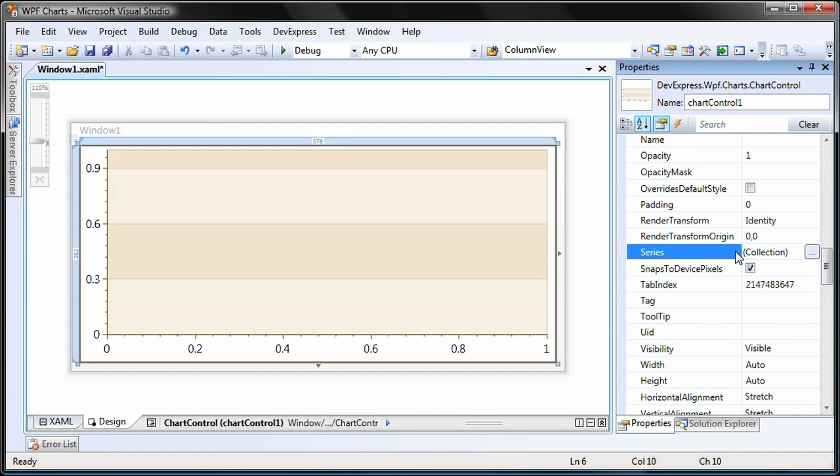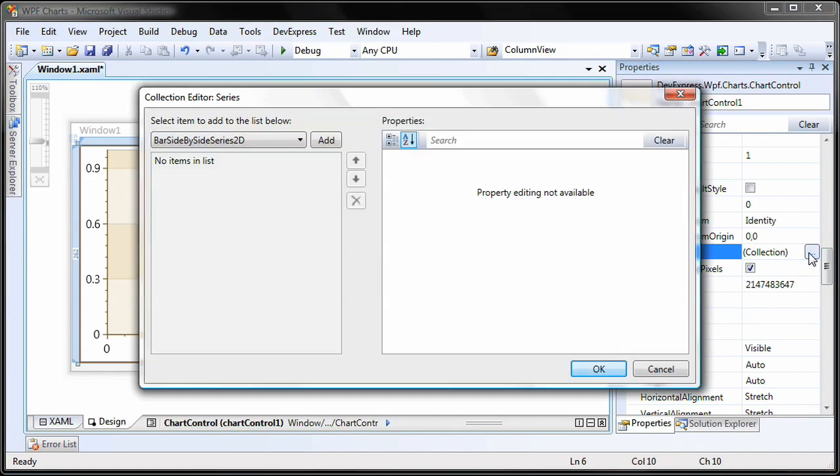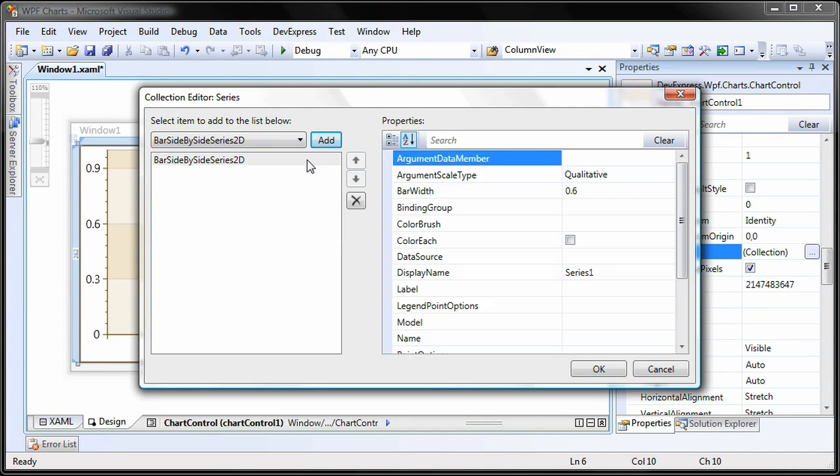Next, I'll invoke the series collection editor for the diagram I just created. I'll add a new bar side-by-side series 2D.